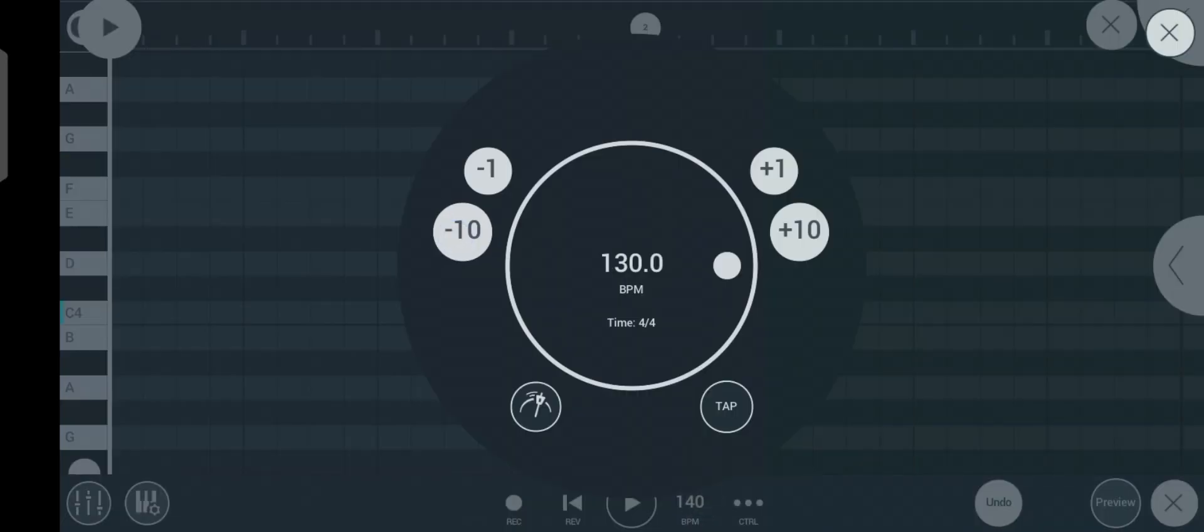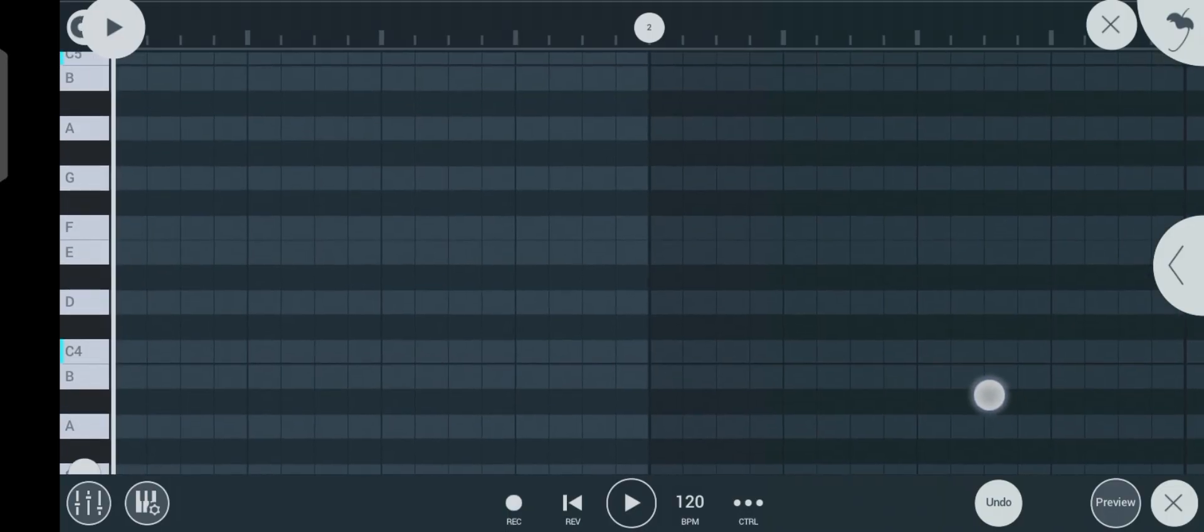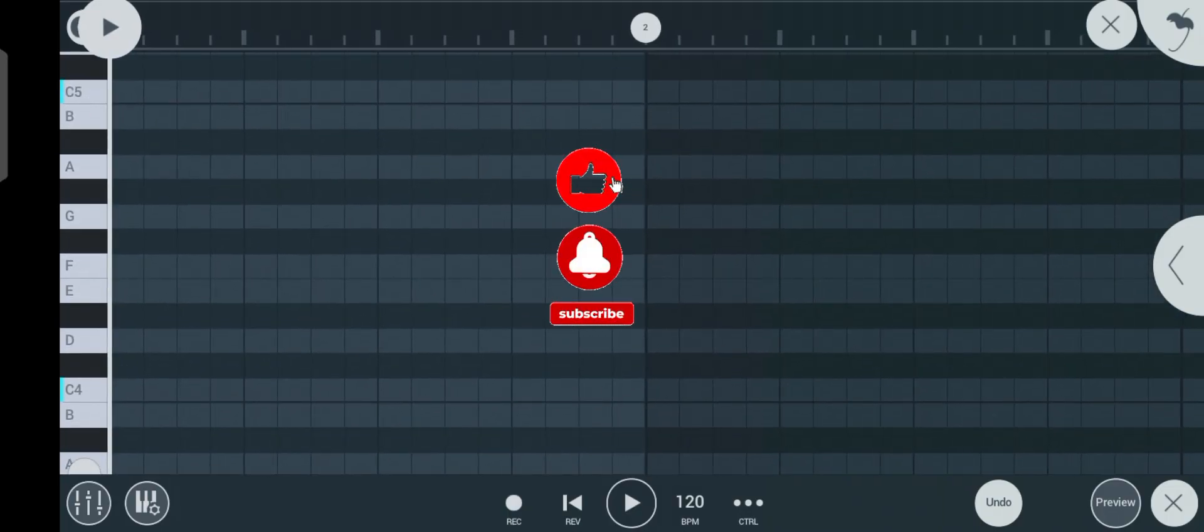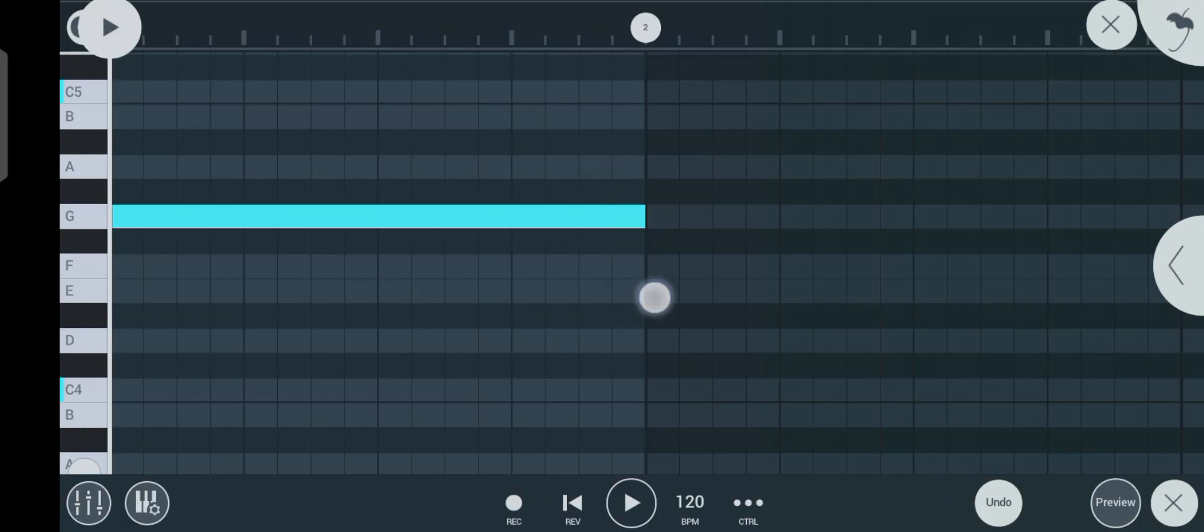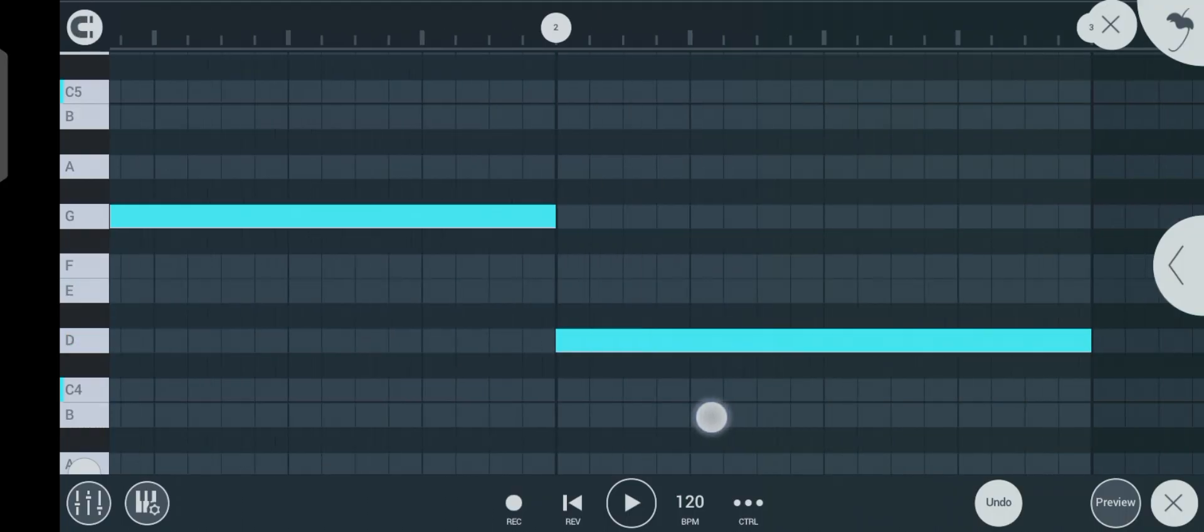So let's set our tempo up using a tempo of 120 BPM. Let's play something real simple first. If I want to play a chord, I always start with my root notes.